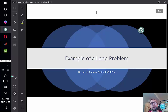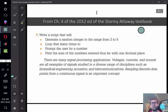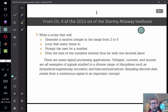Today we're going to go over a concrete example of a word problem done using MATLAB from chapter 4 of the 2012 edition of the Stormy Attaway textbook. It's question number 7, which says: write a script that will generate a random integer in the range from 2 to 5, loop that many times to prompt the user for a number, and print the sum of numbers entered thus far with one decimal place. What's important here is that there's an explicit breakdown of this question into bullet points that you can replicate with just about any well-written word problem.